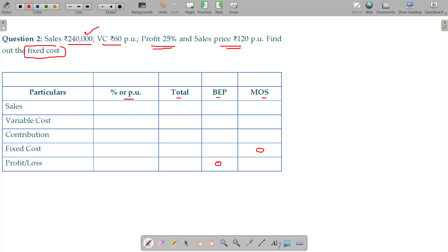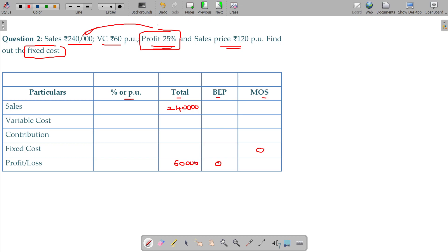What information can you get? Total sales = 2,40,000; profit = 25 percent, so profit = 60,000; variable cost per unit = 60.